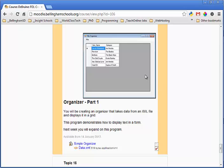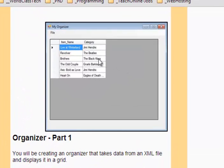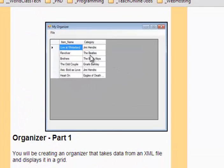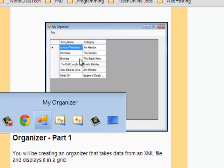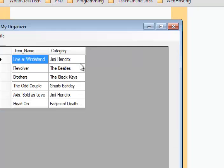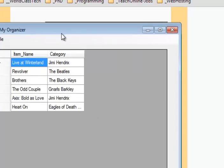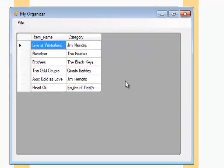This week we're going to be creating what I call an organizer. We're going to use the Data Grid View control in a Windows Form application. A Data Grid View allows you to show tables of information, tables that have rows and columns of data. I've got the program running and I want to show it to you real quick.